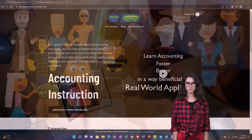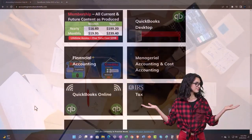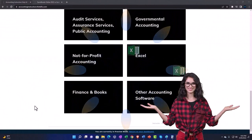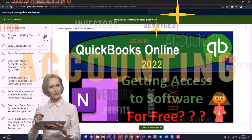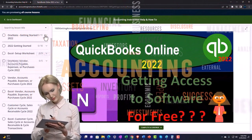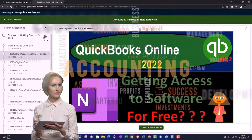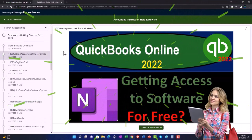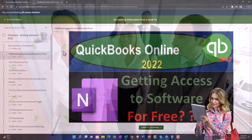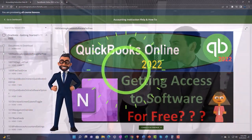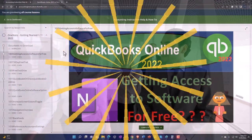Support accounting instruction by clicking the link below, giving you a free month membership to all of the content on our website, broken out by category and further broken out by course. Each course is organized in a logical, reasonable fashion, making it much easier to find what you need than on a YouTube page. We also include added resources such as Excel practice problems, PDF files, and QuickBooks backup files when applicable. Click the link below for a free month membership.